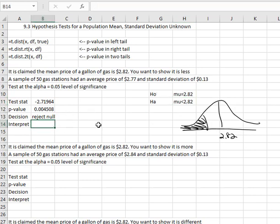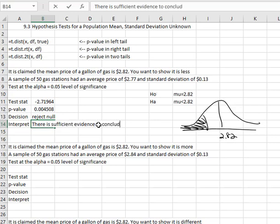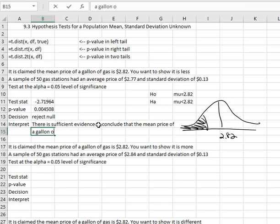My interpretation, focusing on the alternative, because we successfully rejected, we can say there is sufficient evidence to conclude that the mean price of a gallon of gas is, as the alternative says, less than two dollars and 82 cents.